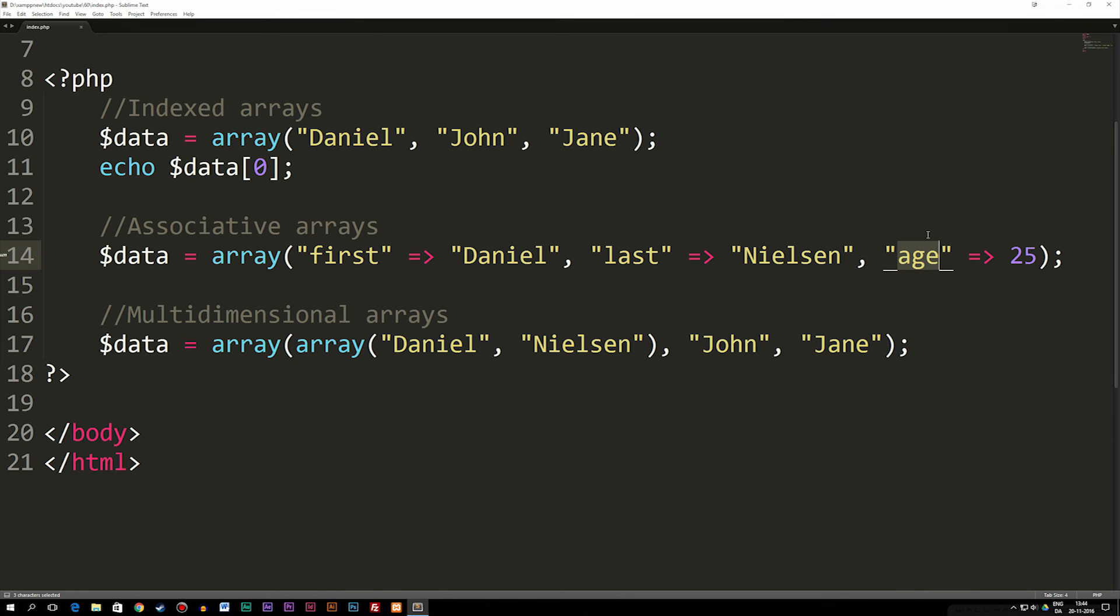And I can simply give this key, like we call it, a value. So that's basically what an associative array is.